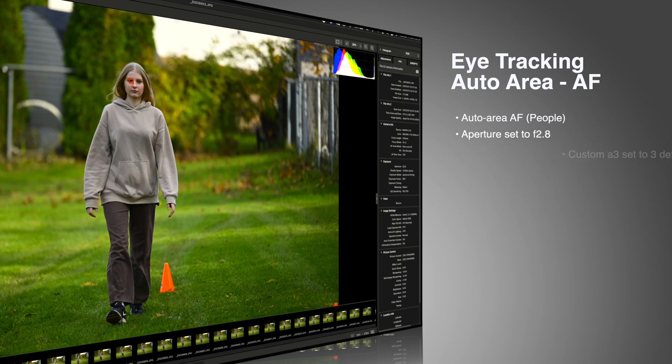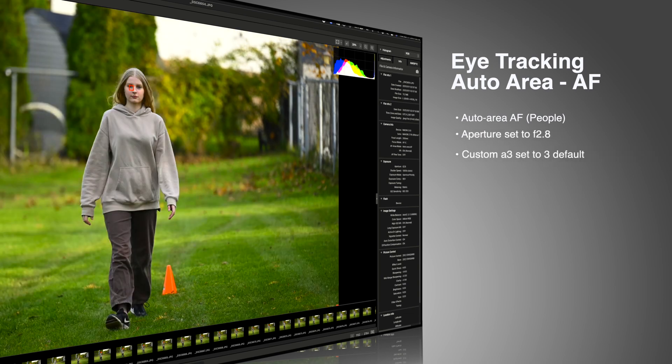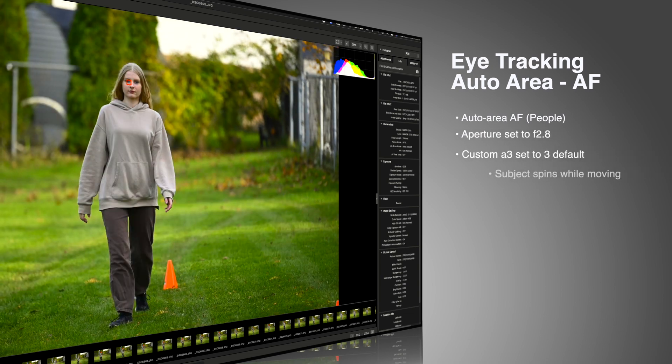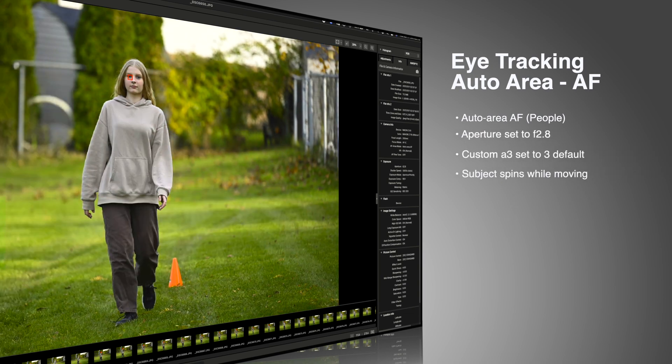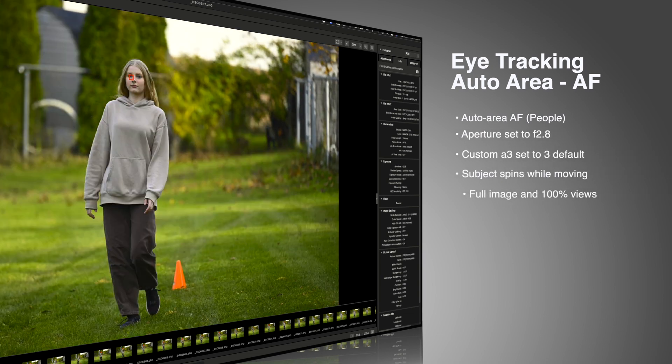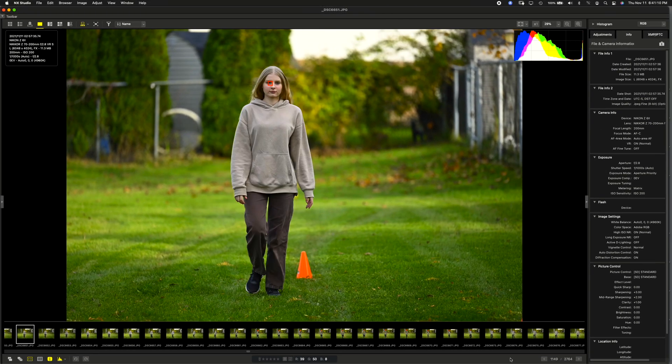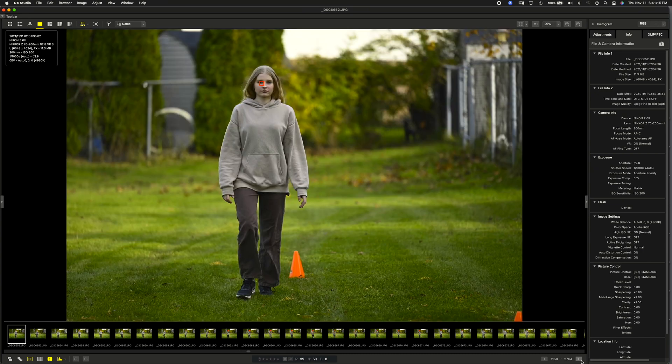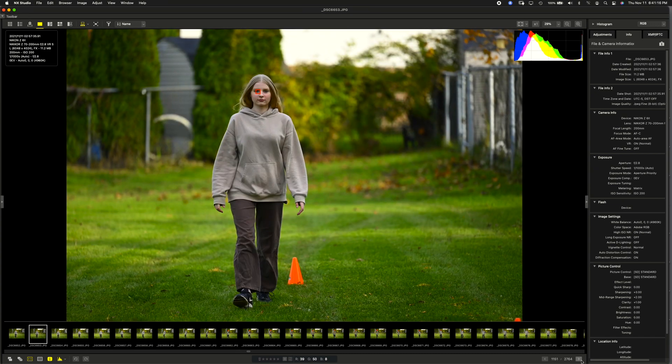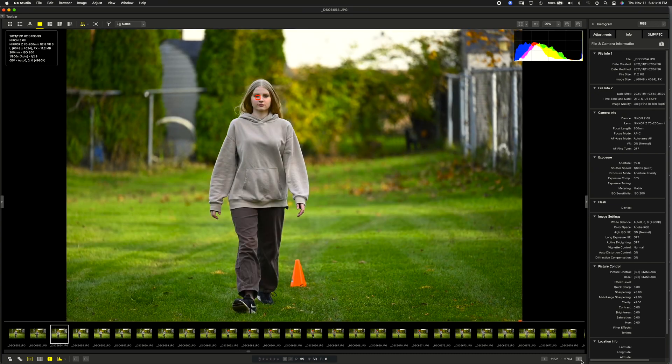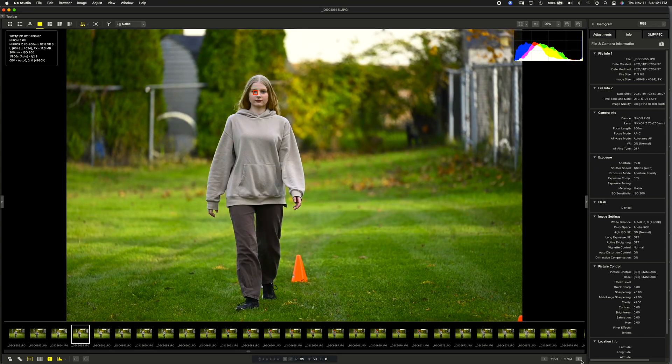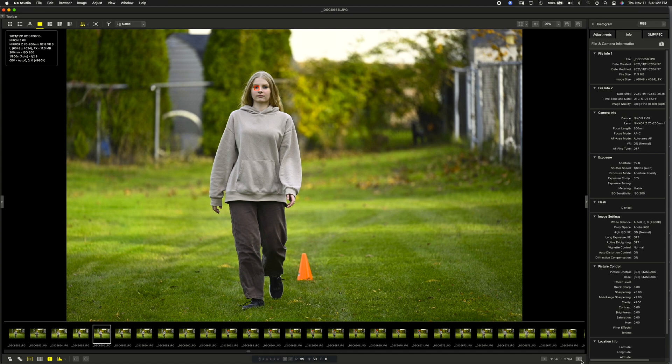So, let's do this again now. This time, she's going to come at us. But she's going to spin. So, again, custom A3 set to default. I haven't done any tweaking. So, she'll come at us full. Well, she'll spin. And we'll do some 100%. Here we go.